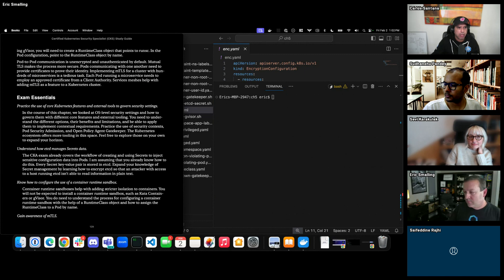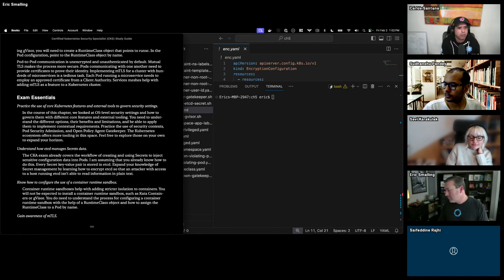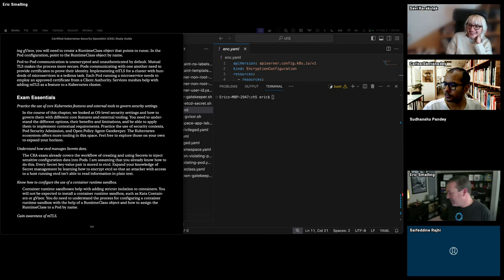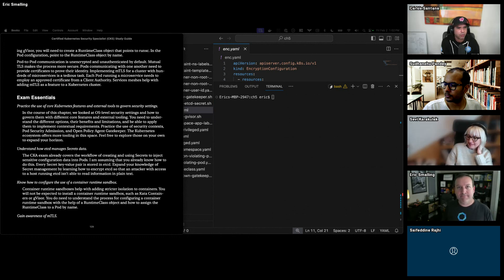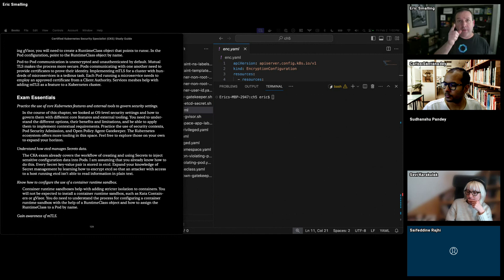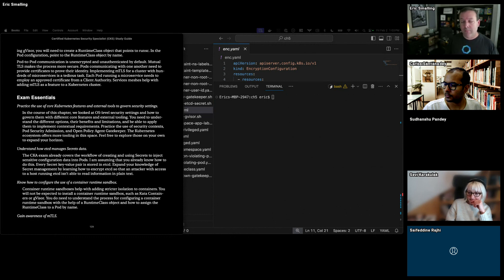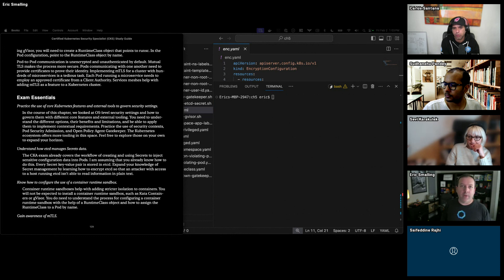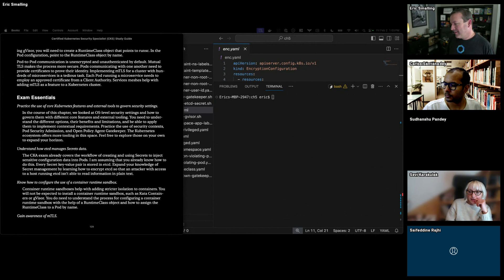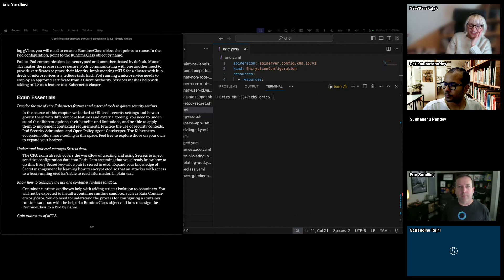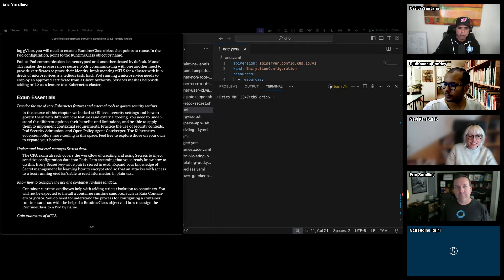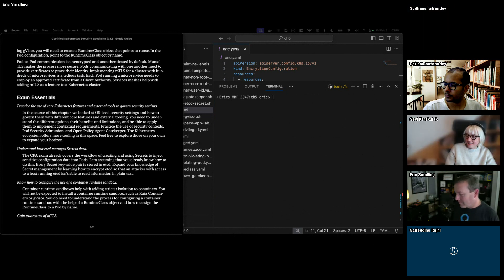Thank you so much for joining this session. Thank you Eric — what a dense chapter to go through. Thank you everyone for joining; tell your friends who are learning Kubernetes or about to take the exam. My CKS expired last month so I'm going to take it again. If you're at KCD Texas on April 12-13, ask me if I got my exam done. Have a great weekend, everyone!